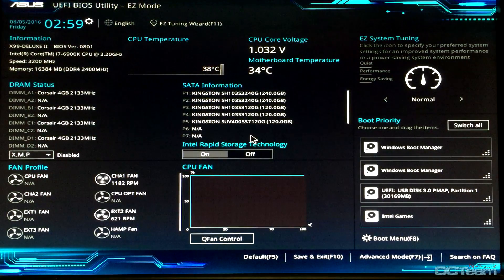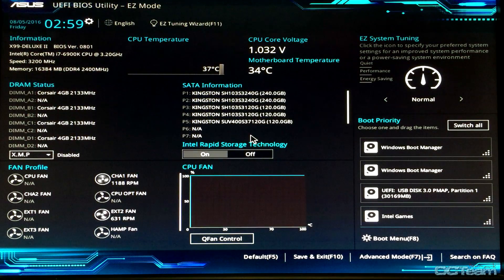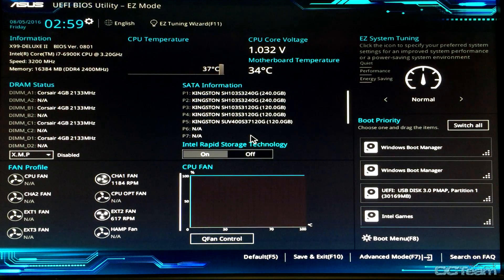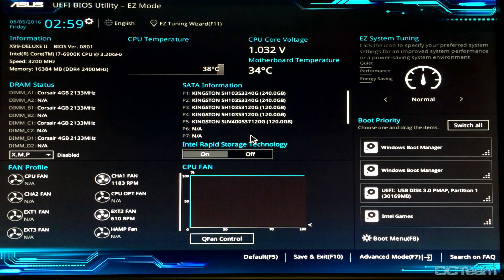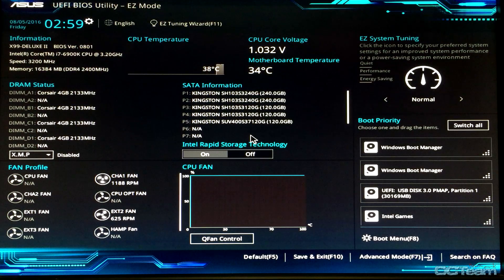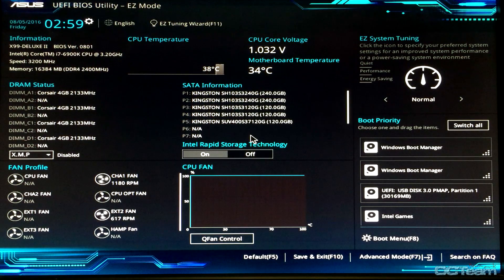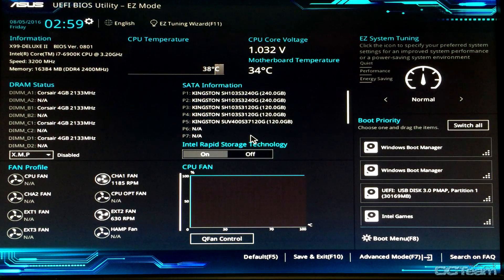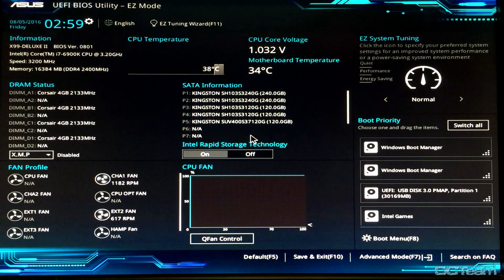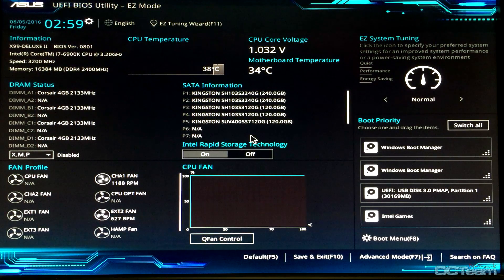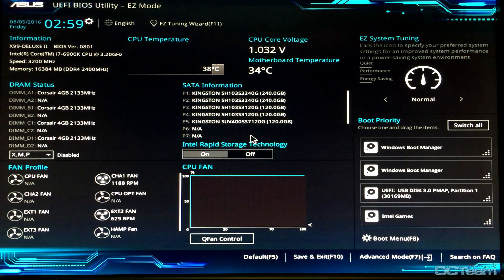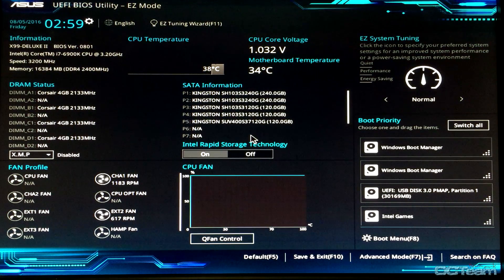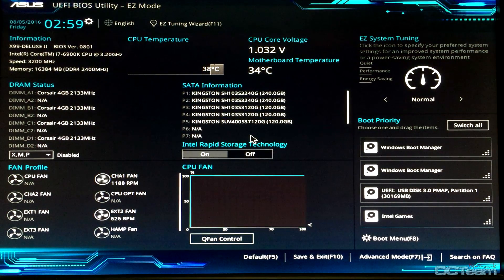Before we start, I want to tell you that Broadwell-E is not overclocking as high as Haswell-E did, but it is performing better per gigahertz. My Core i7-6900K at 4.5 GHz is performing the same or even better than the 5960X at 5 GHz, which is amazing.